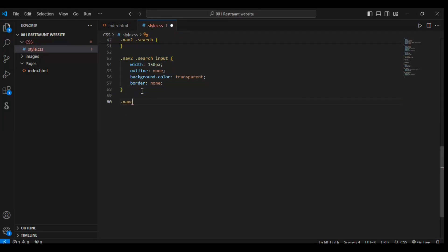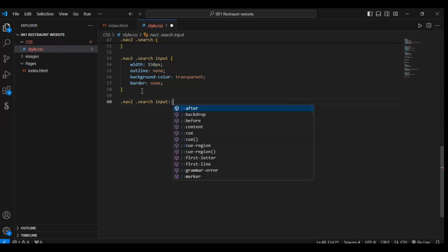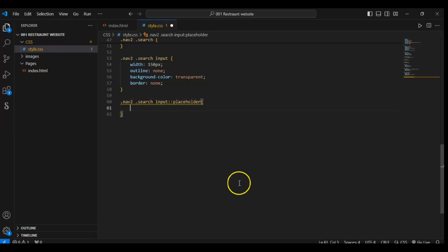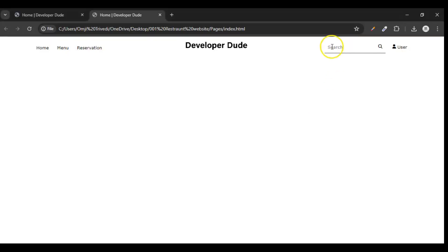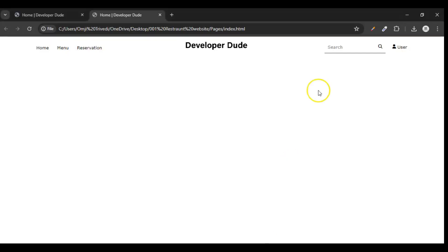Now targeting .nav-two .search input and input placeholder. We are targeting the placeholder — this 'Search' text that is written. Color should be black. Save it, refresh, and the color has changed.